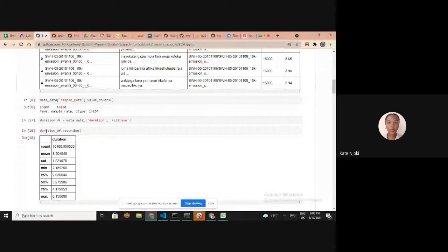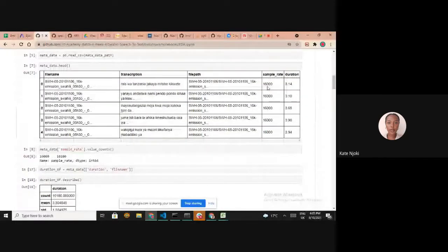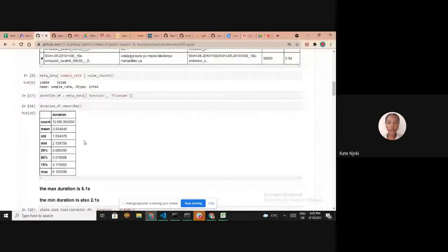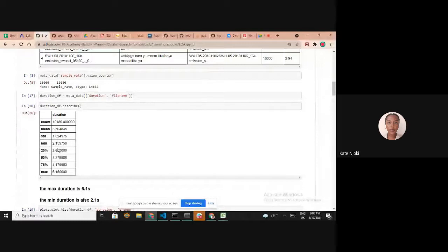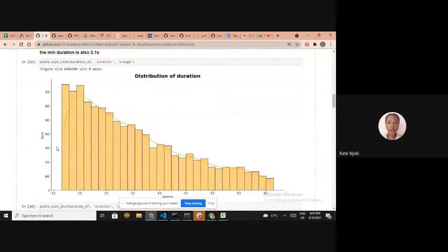All audio files had a sample rate of 16,000 Hz. The maximum duration was 6.15 seconds and the minimum was 2.15 seconds, with an average around 3.5 seconds. We plotted a histogram showing that most audio files have a duration between 2.2 and 2.6 seconds.